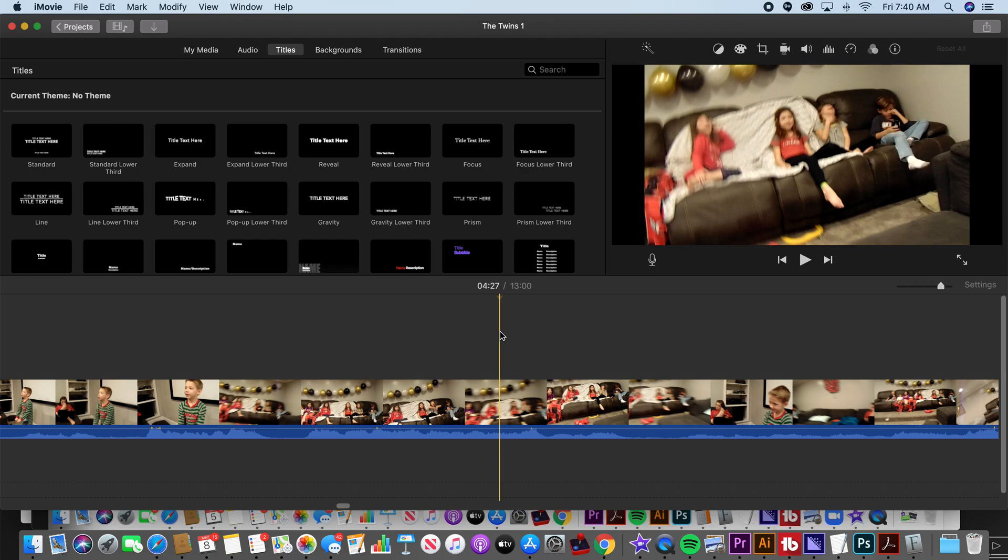Good morning, Kurt here with Teach Mom How. Today I'm going to show you how to make graphics with iMovie, also known as titles.